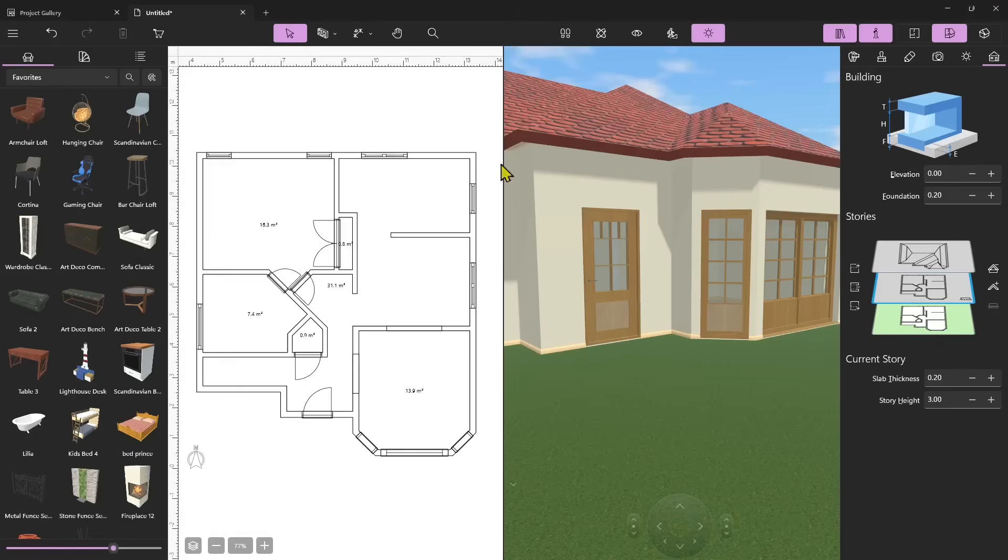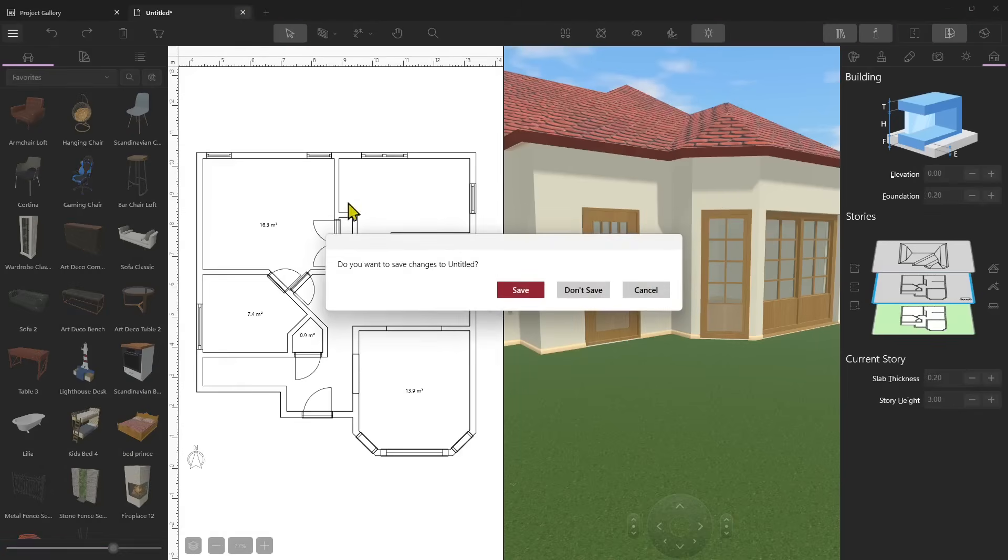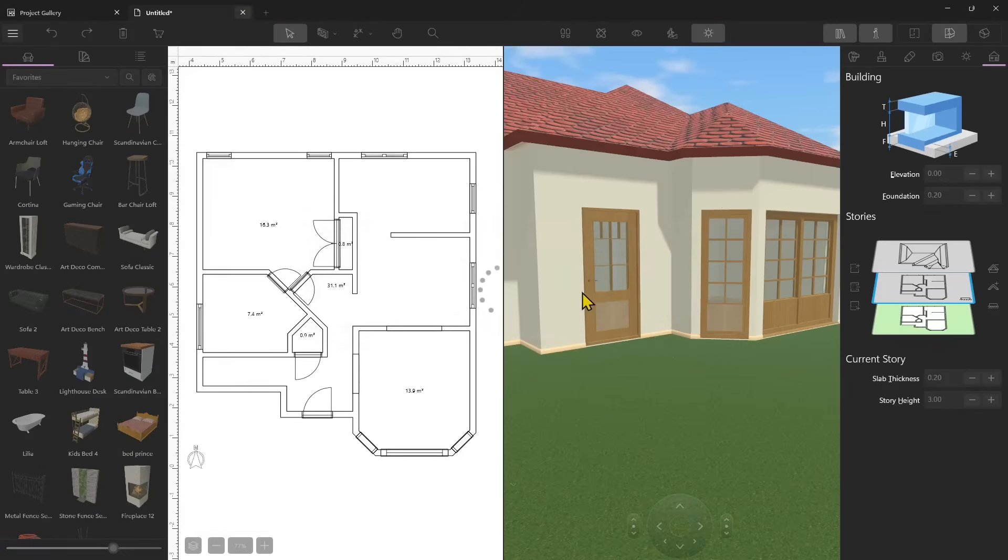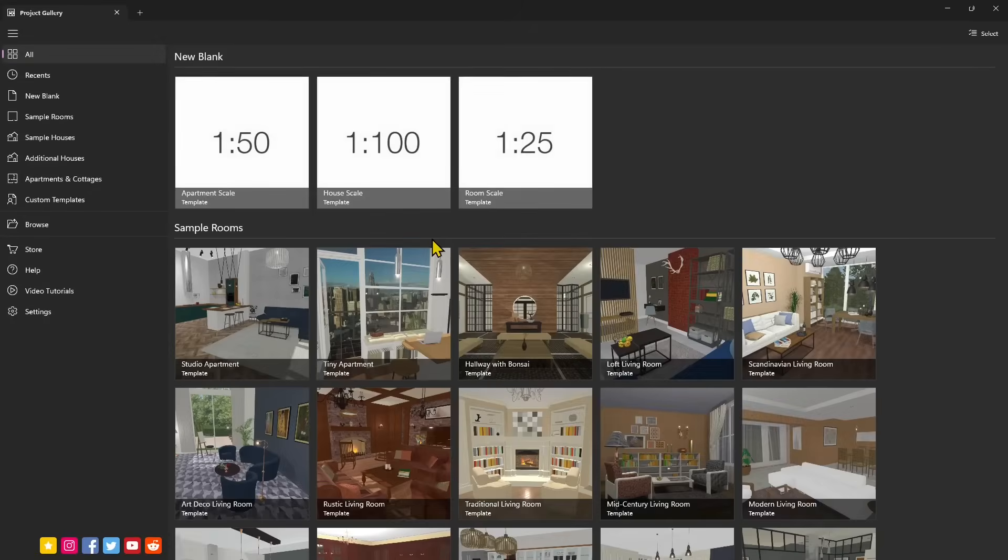In this video we're going to start to use Live Home 3D. So I just started here with a new project. I want to go back here to the main interface.